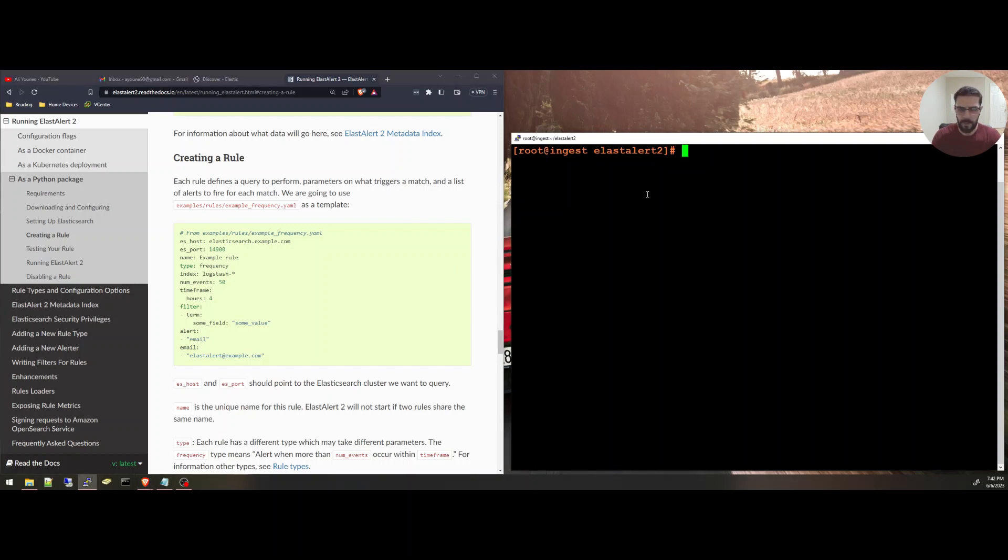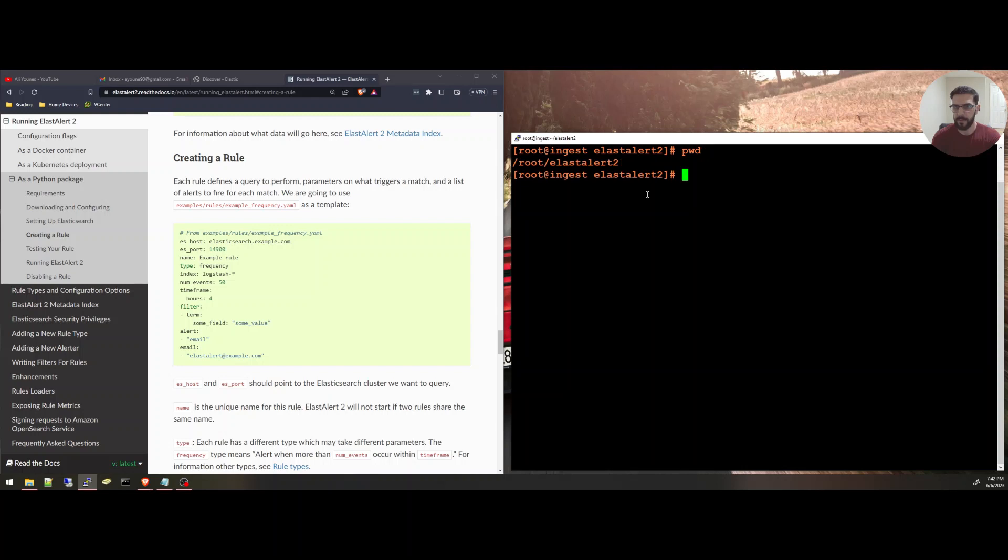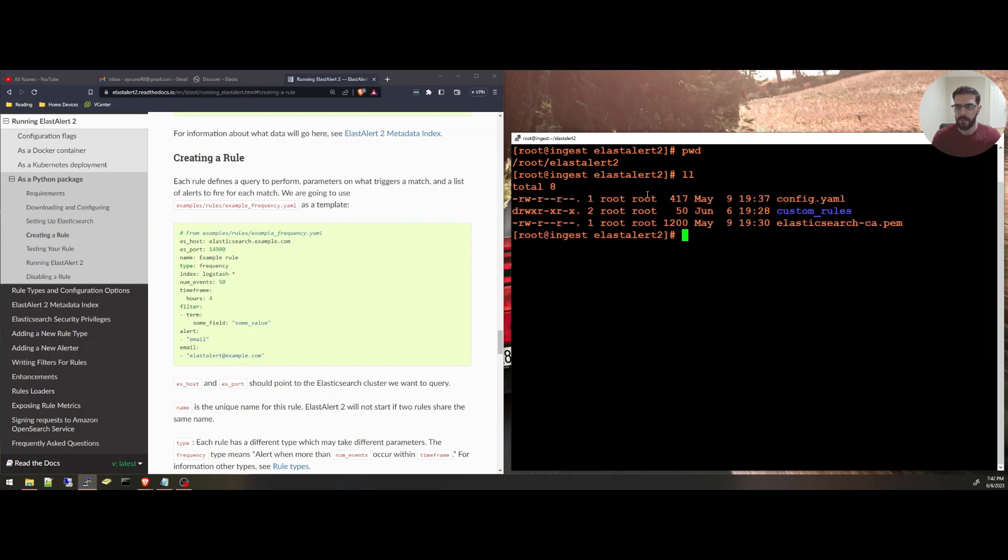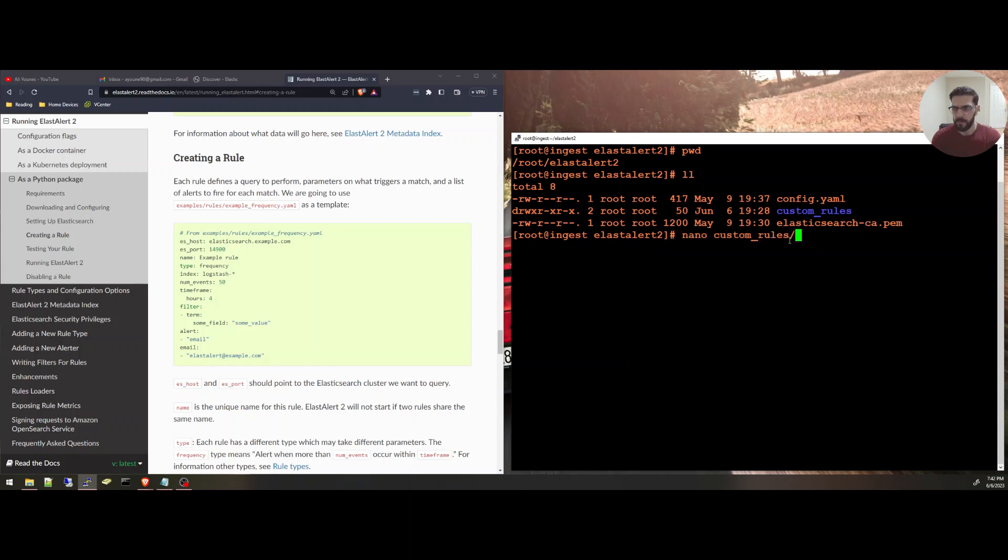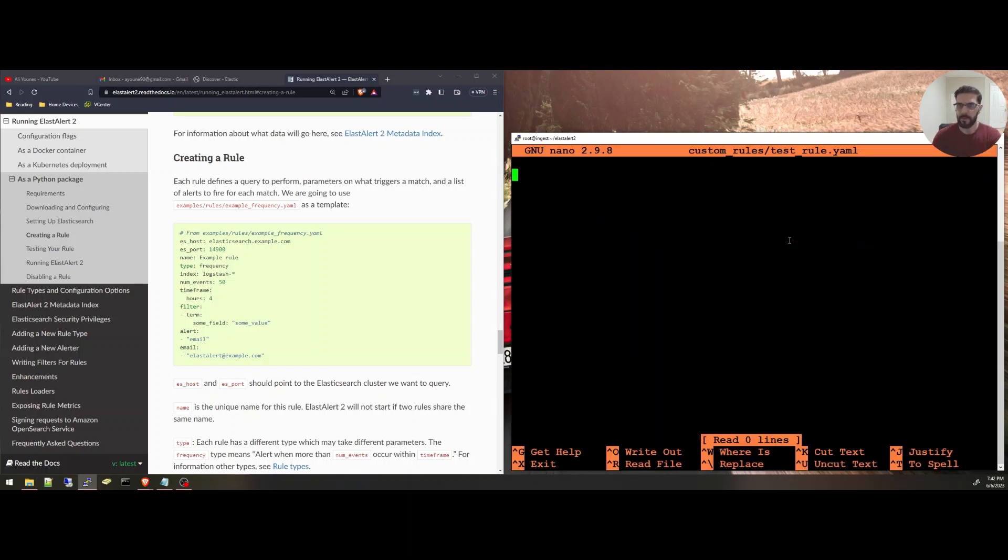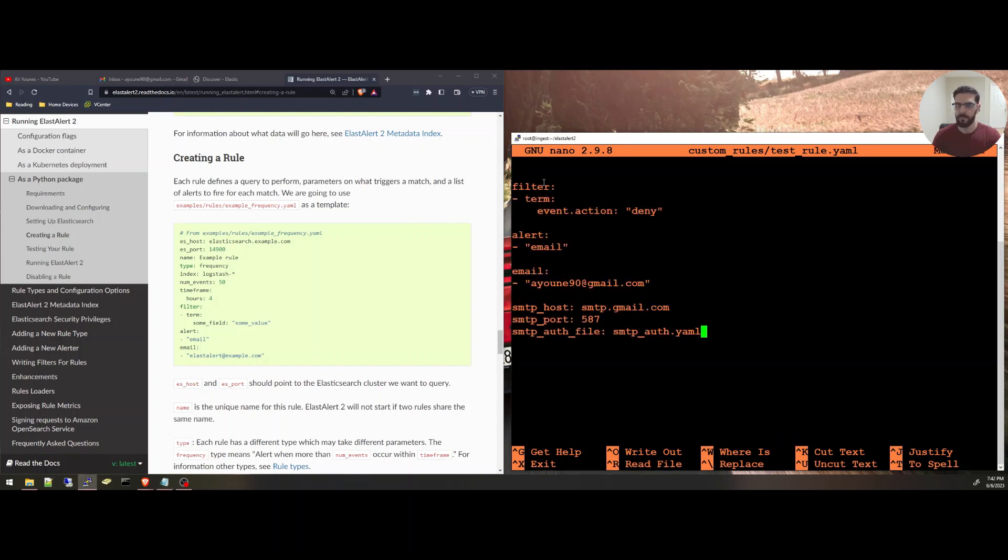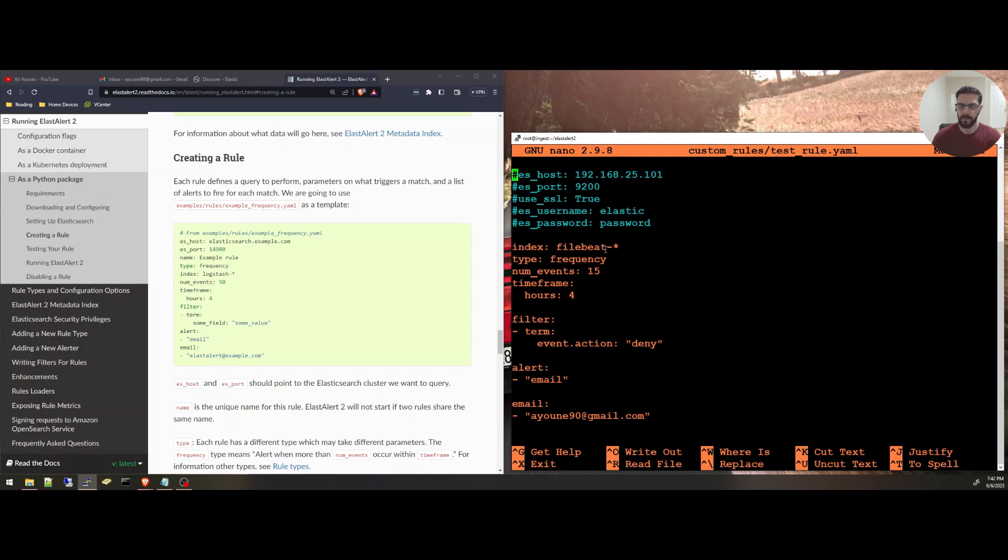I'm going to create a, so first I'm in this directory here. I have the config.yaml that connects us to Elasticsearch. I have the CA certificate, and I have directory where I'm going to create my rules. So I'm just going to call it a test rule here. I'm going to copy-paste my rule, the settings.